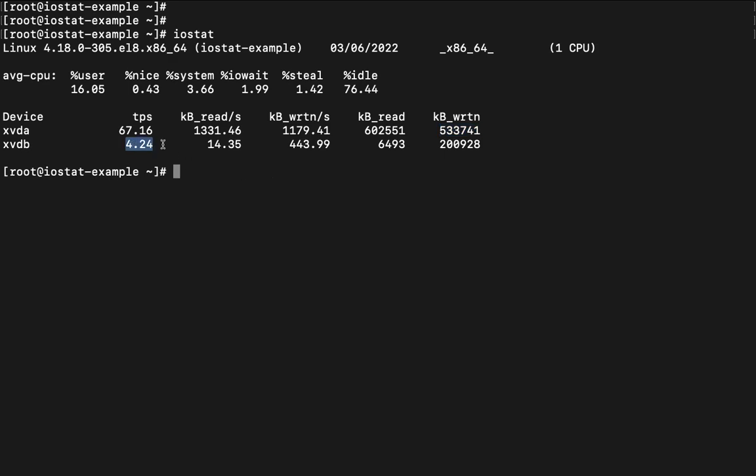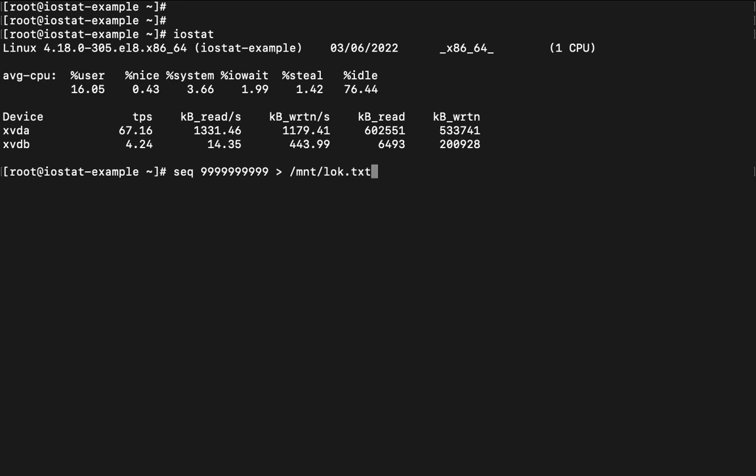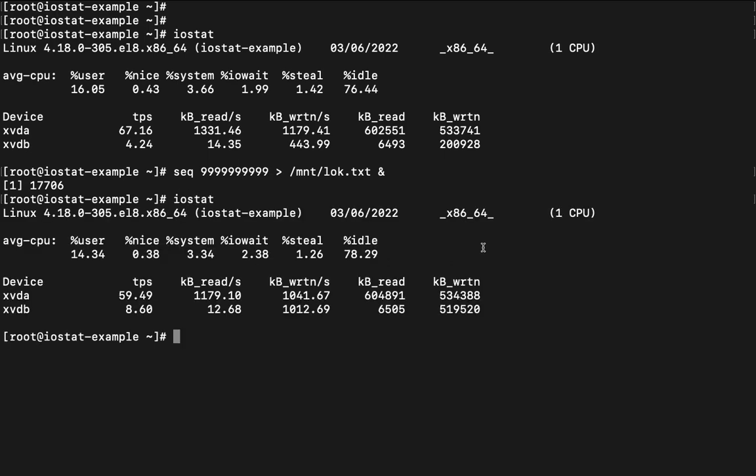Moreover this is another disk we have, xvdb because this is secondary disk that's why the particular stats which you are seeing here these are lesser. Moreover if you want to increase it so we can run a command as seq sequence like we can type some data and after that we can send this output to /mnt and maybe lock.txt file. I can run the processing background in order to ensure that my terminal will get free. Now if I run iostat command. So I'll see some different stats here. If you see earlier this was this, now this is this. Moreover earlier it was 4.24. Read is reduced, write is increased. Same thing goes here.